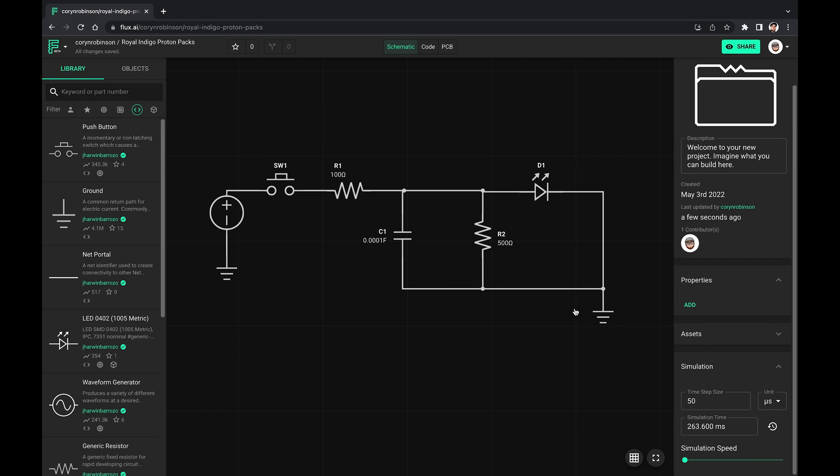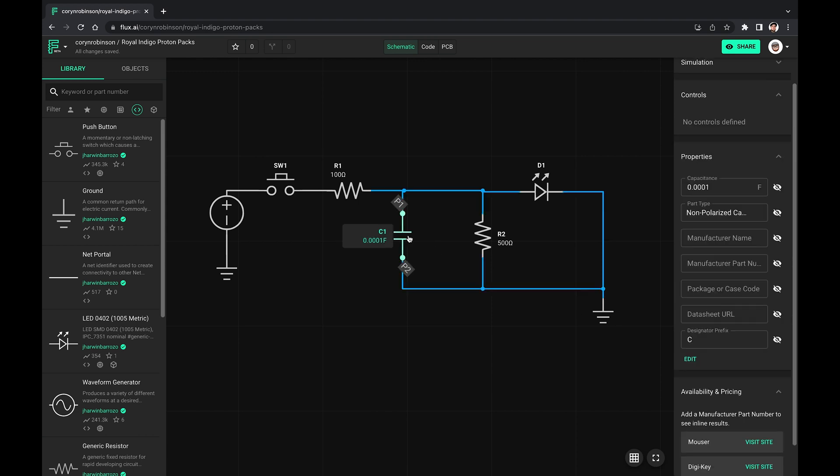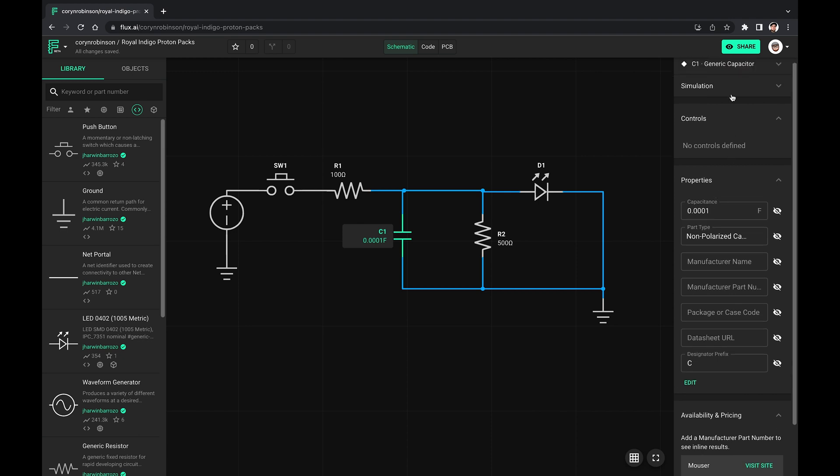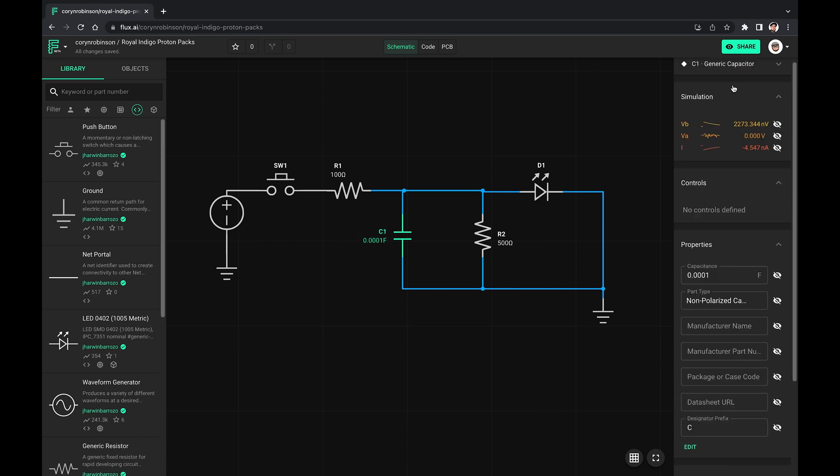Now we can view the details of the simulation by selecting a part and looking in its own simulation panel. For this capacitor, we can see the voltages, depending on where you measure, as well as the current.